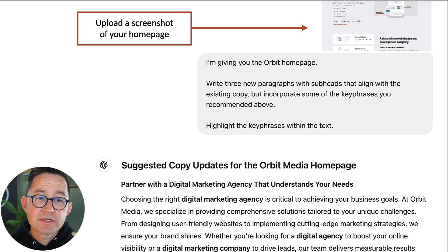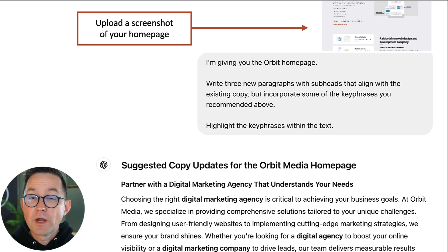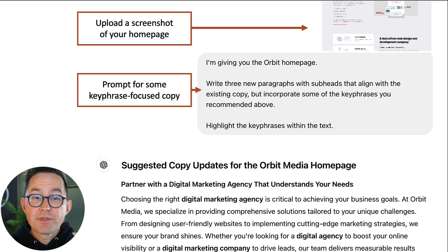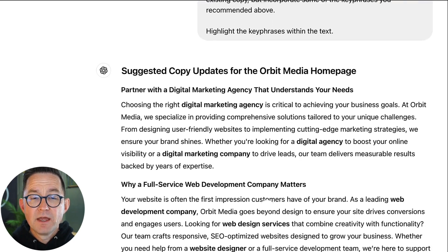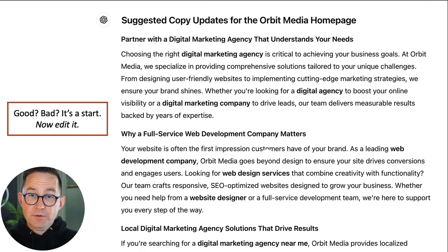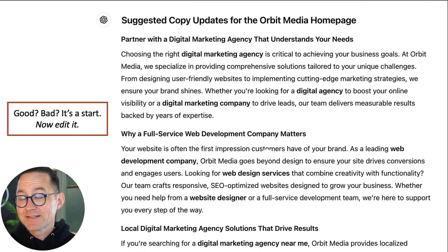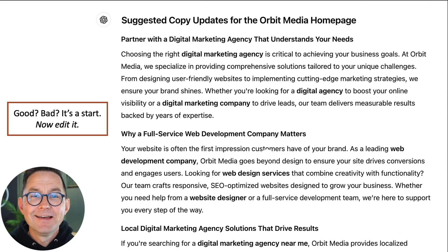To do that, we have to give it our page. I'm going to give it a full-page screenshot. I'm uploading the homepage and asking it to write new paragraphs. Here's the prompt: write three new paragraphs with subheads that align with the existing copy, but incorporate some of the key phrases that the AI recommended above, and highlight the phrases. Up to you to decide — is this good, bad, off, on target? It's a start, and then you need to go edit it.